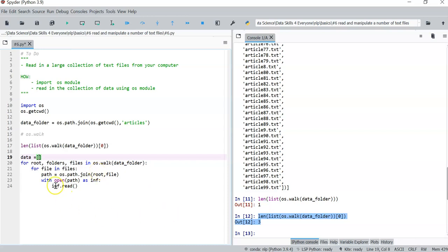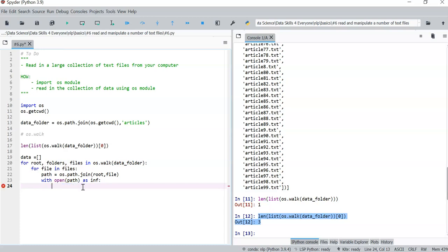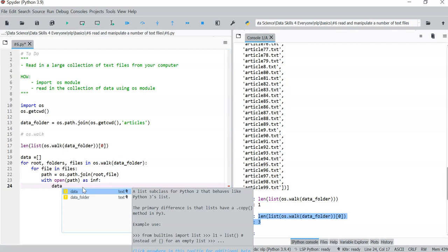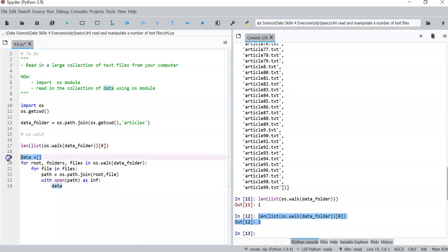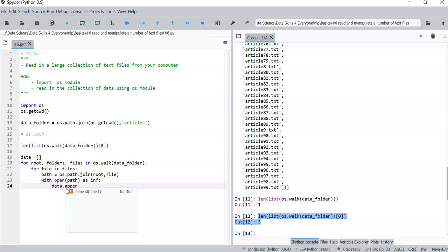So for our particular use now, what we can do is that we can append this data to a list. So let's call our data this list here. We just do data.append and we append the file that we read to that.